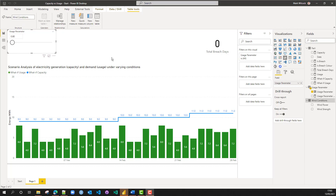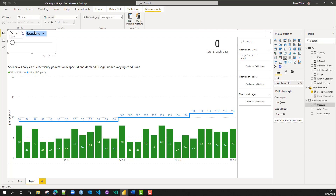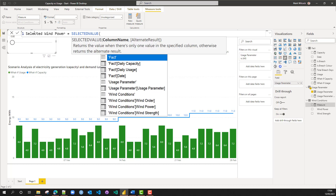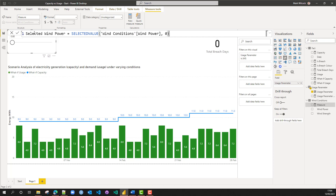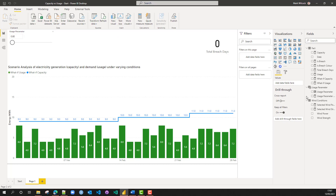Now let's create a new parameter — a homemade what-if parameter based on wind conditions, which will affect the capacity. First in the wind conditions table I'm going to create a measure similar to the usage parameter measure — a selected value measure. I'll call it 'selected wind power', and it's going to equal the SELECTEDVALUE of the wind power column, with a default of zero. While I'm here, I'll also create a 'selected wind strength' measure that returns the wind strength column — the calm, gale, or whatever.